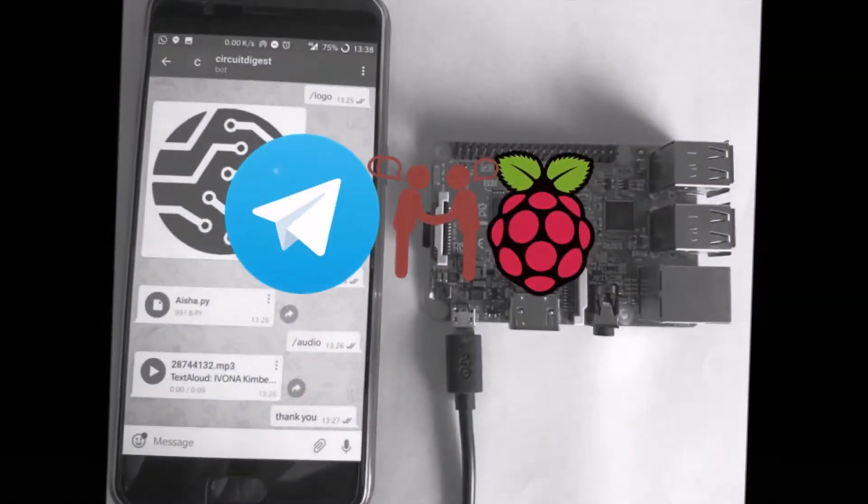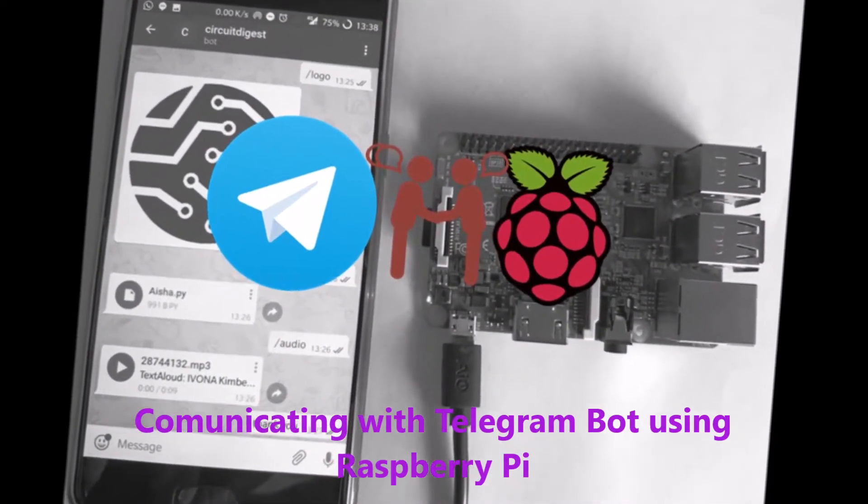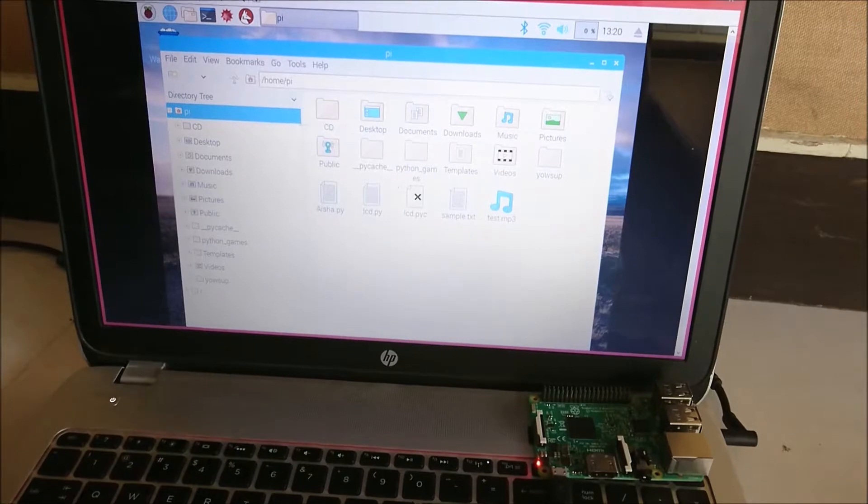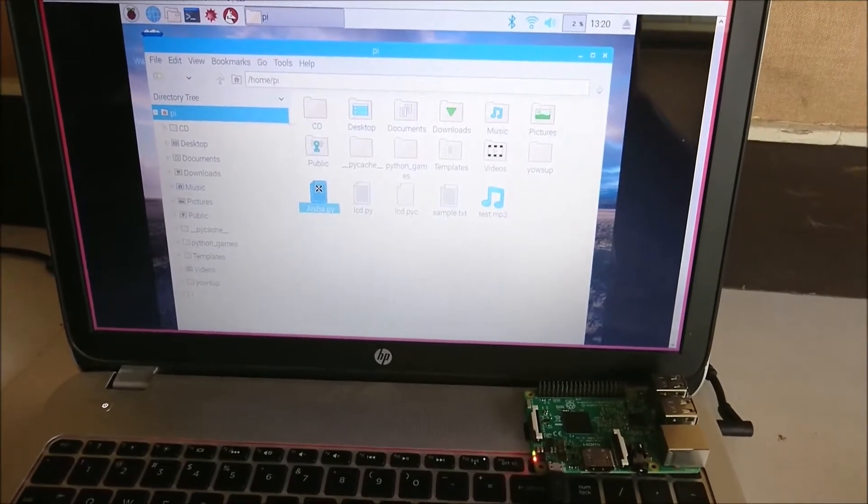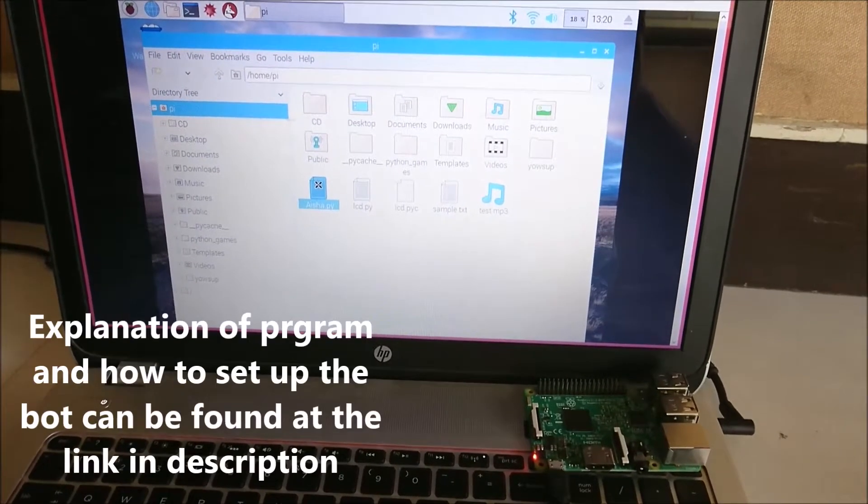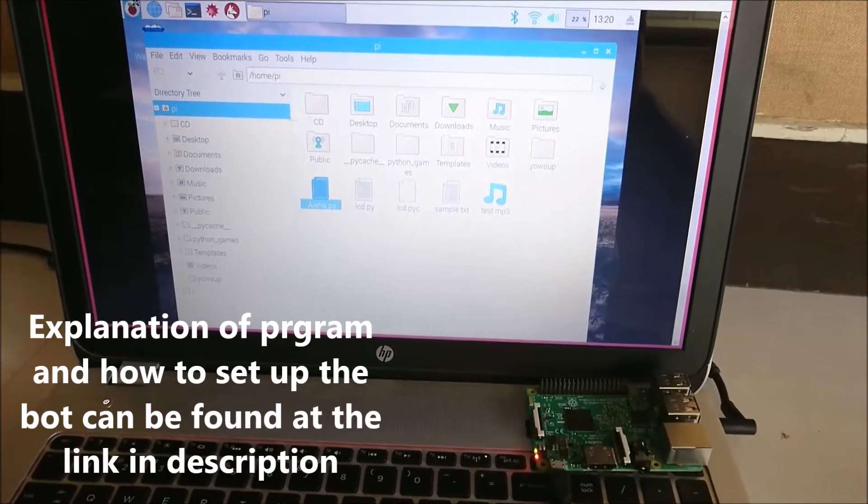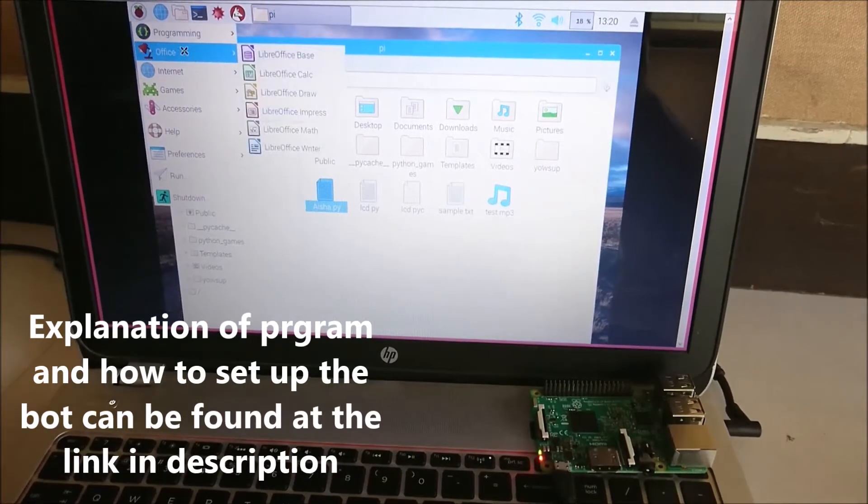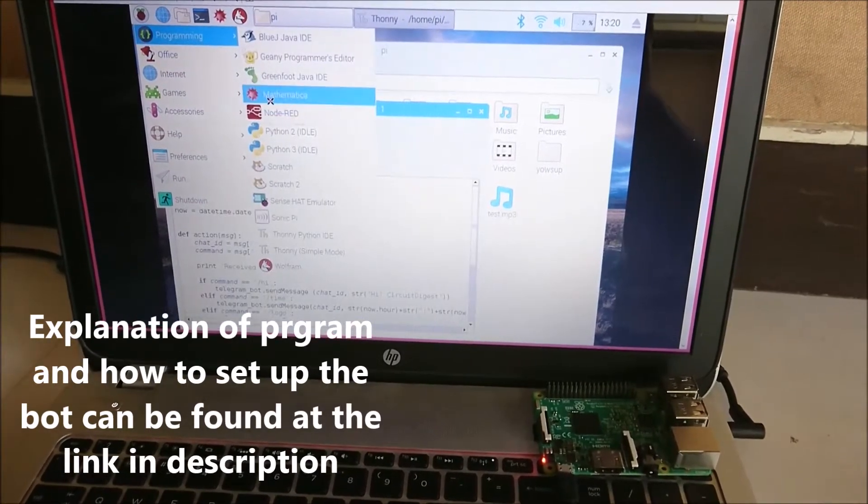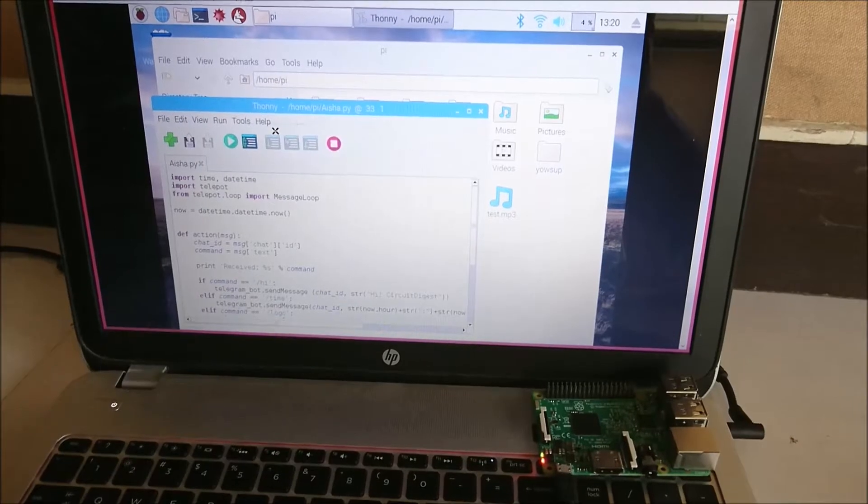Hello guys, welcome to another video of Circuit Digest. In this video we'll learn how to interface a Telegram bot with Raspberry Pi. The explanation of the program and how to get started can be found at the link in the description. In this video I'll show